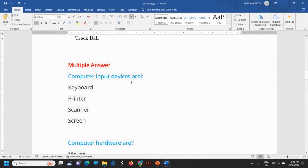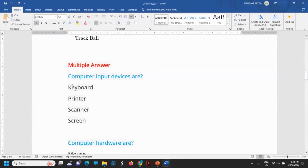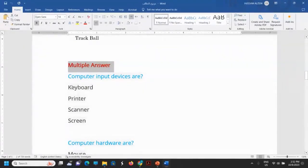Let's go for: computer input devices are keyboard, printer, scanner, screen. If you have more than one possible answer, then the type of question will not be MCQ — it will be multiple answer.